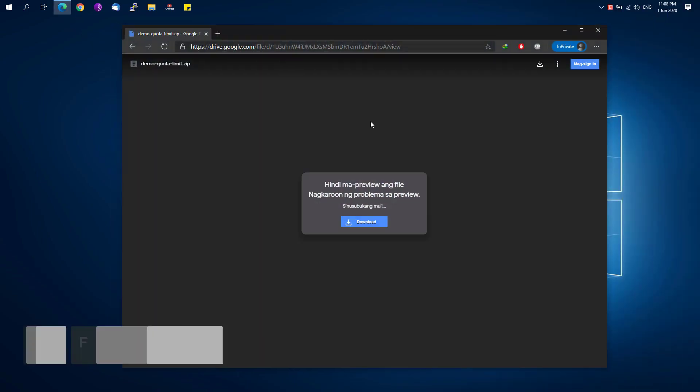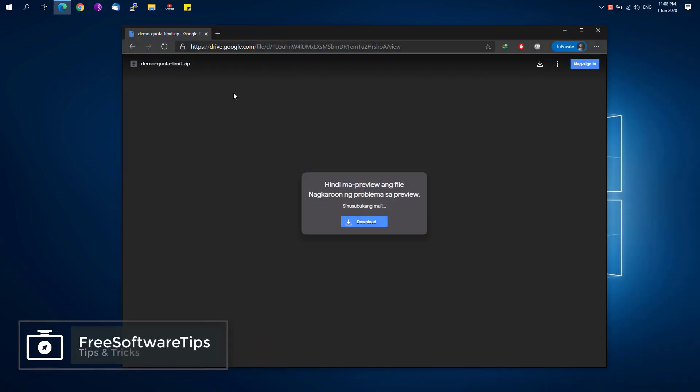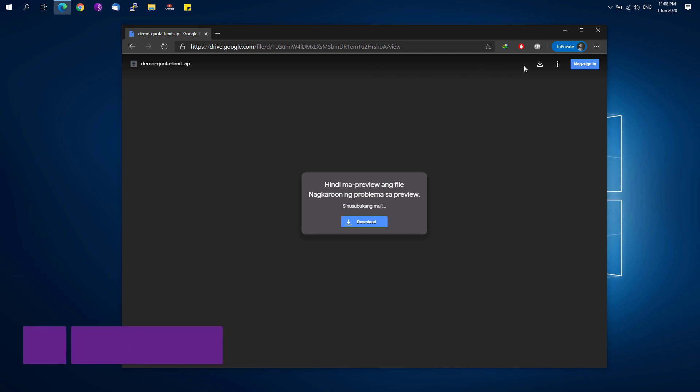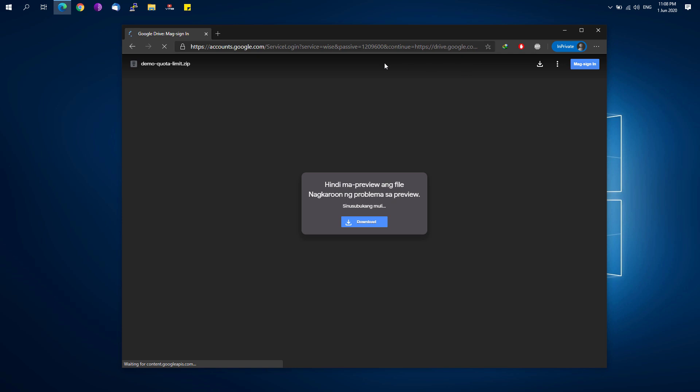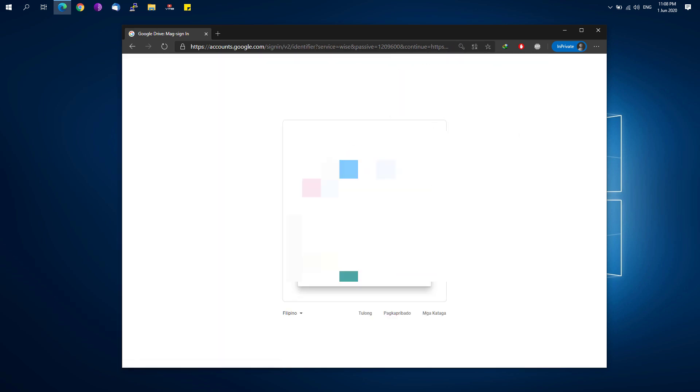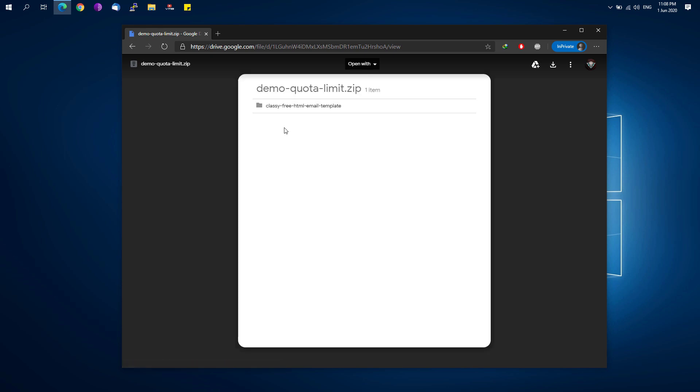First, we're going to open our web browser along with the file that we want to download, but unfortunately it has already reached the quota. So we're just going to sign in to our Google account.